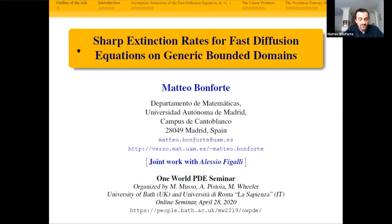First of all, let me thank the organizers, Angela, Monica and Miles, for organizing this wonderful event, which really cheers us up in these hard COVID times. And of course, for giving me the opportunity to give a lecture.